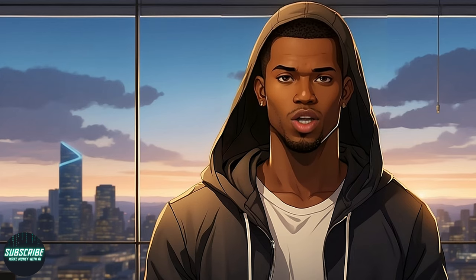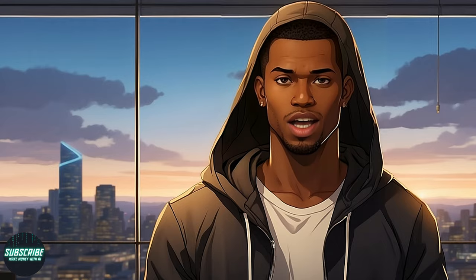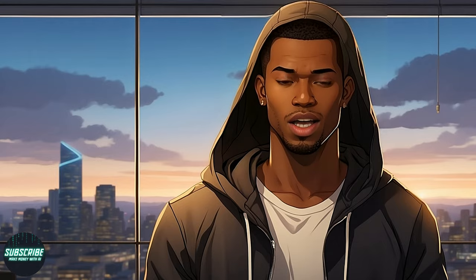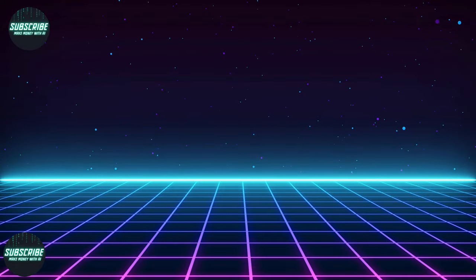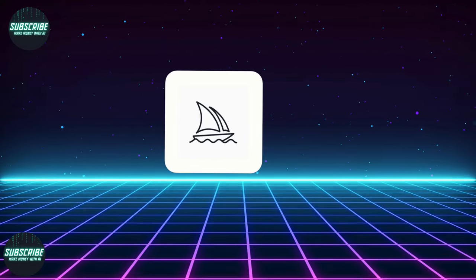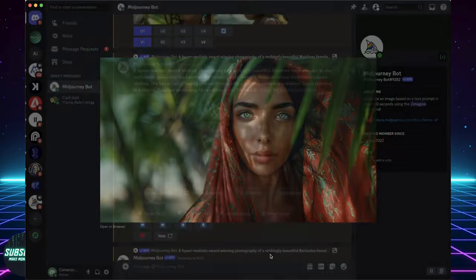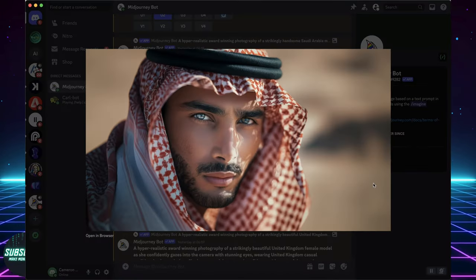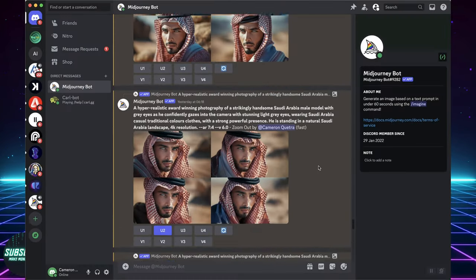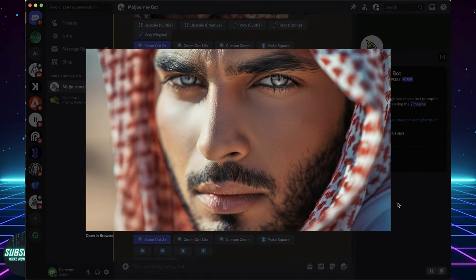Alright, enough chitchat. Let's jump into the setup process and start creating. First up, we've got Midjourney. This image generation tool is widely used amongst the creative community and is still regarded first choice for many.